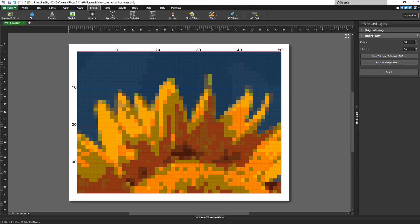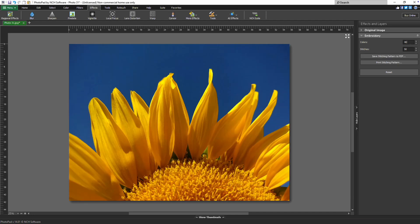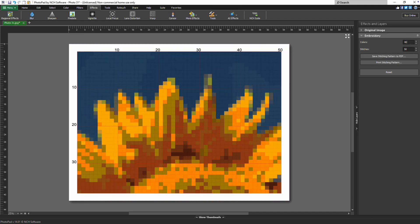In the Effects and Layers panel, you'll find options to customize your design. You can control the number of thread colors using the Colors Control. Increasing this value will give your design a more detailed and accurate representation.